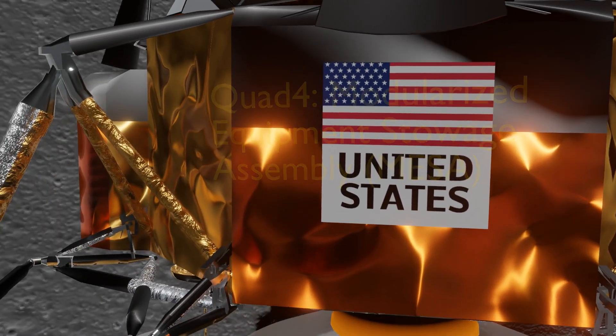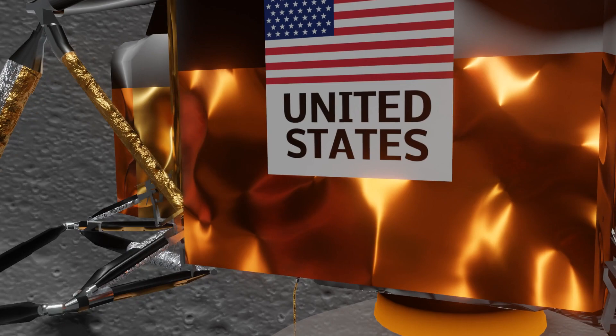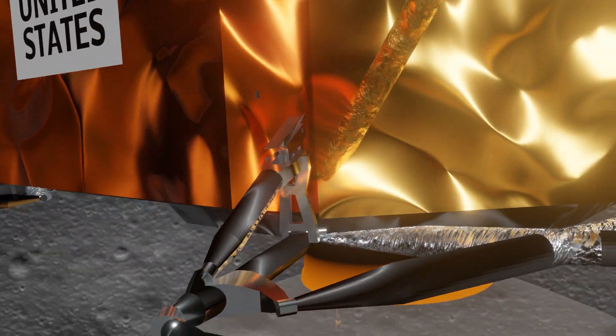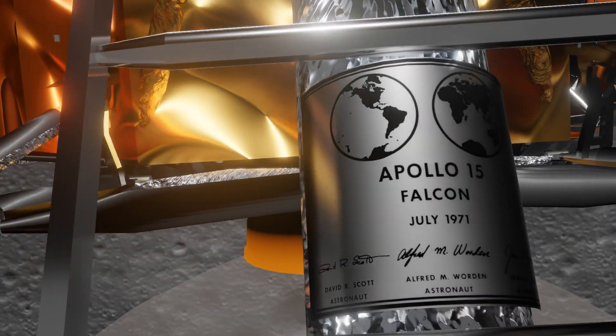Falcon Houston, throttle down. Seven plus two, three. Roger. Seven plus two, three.